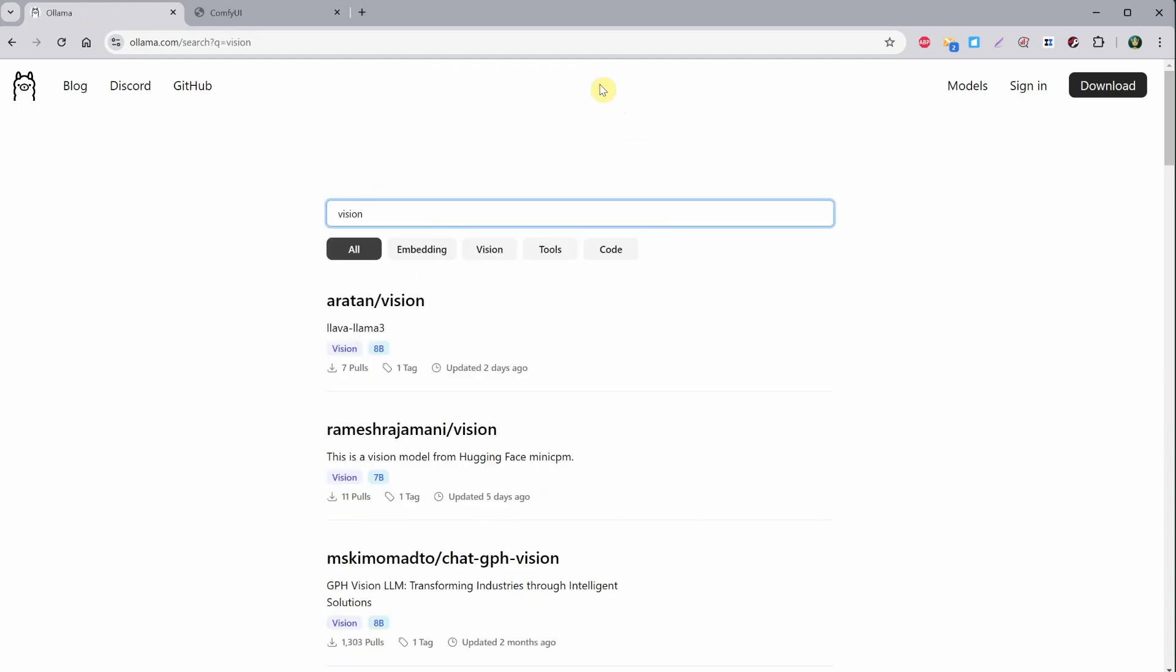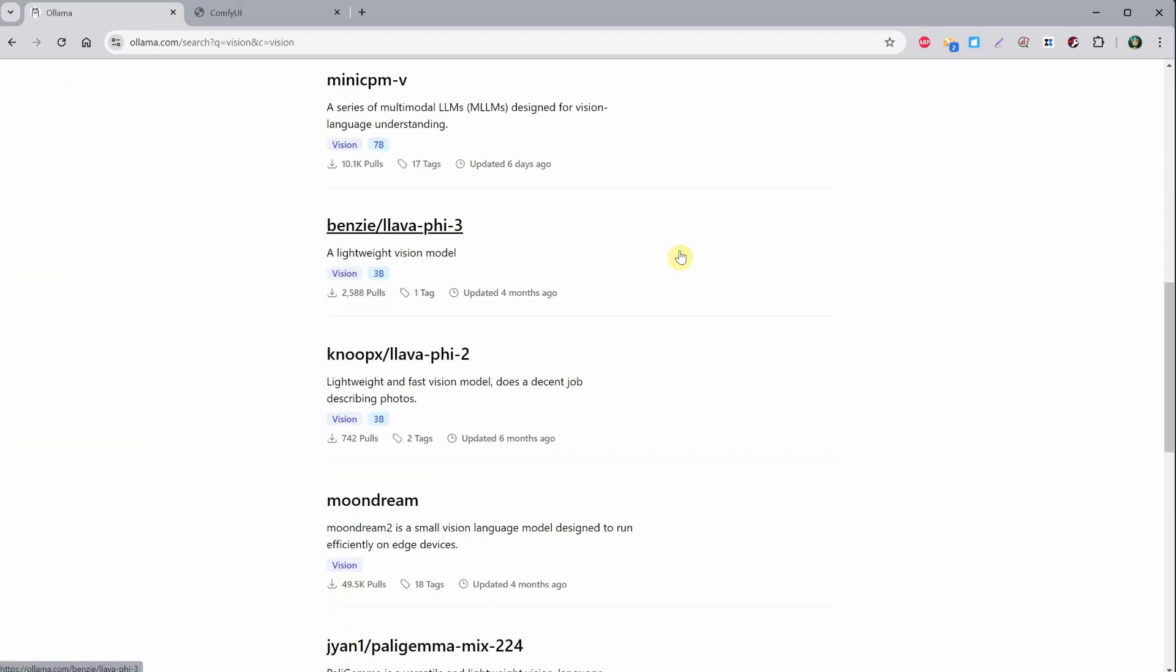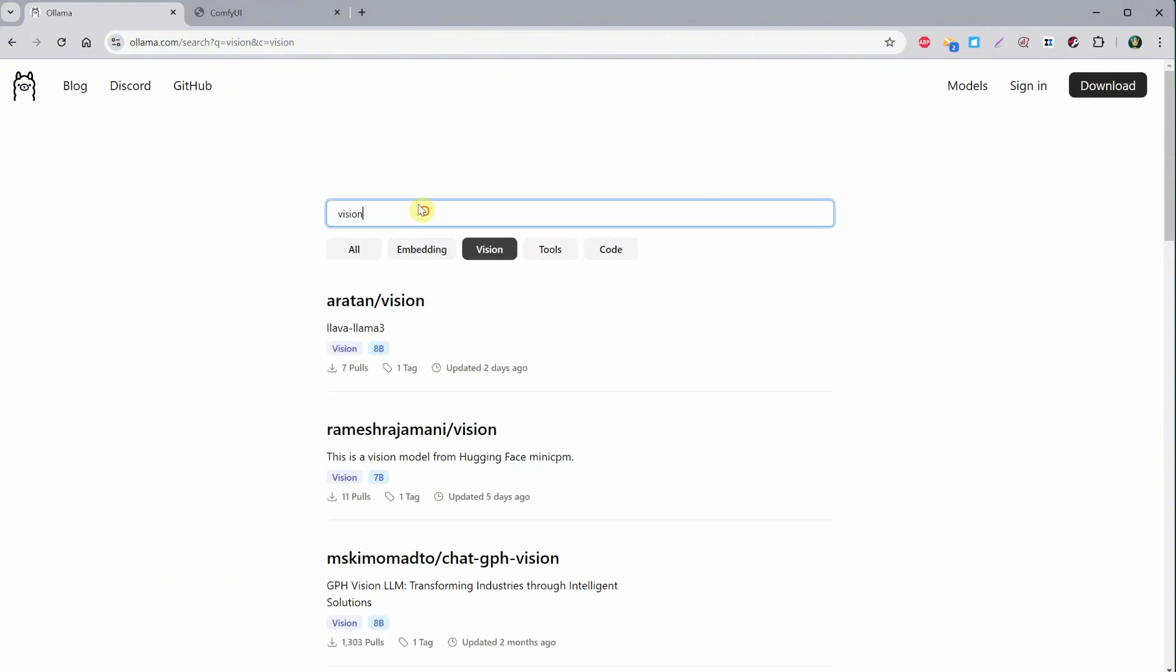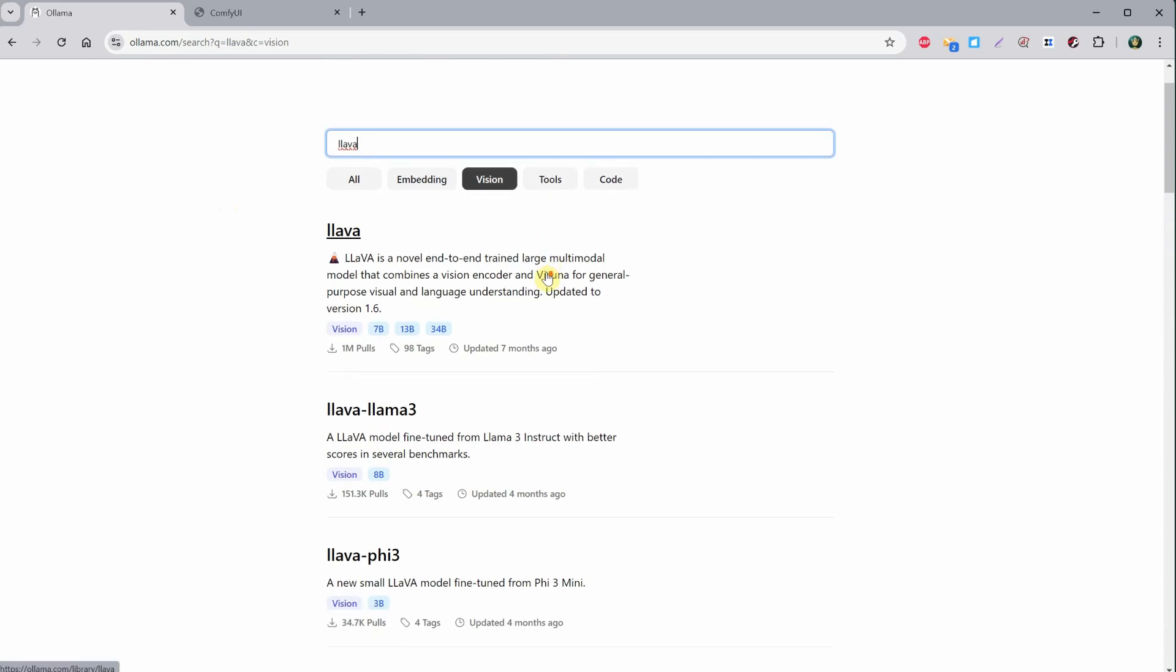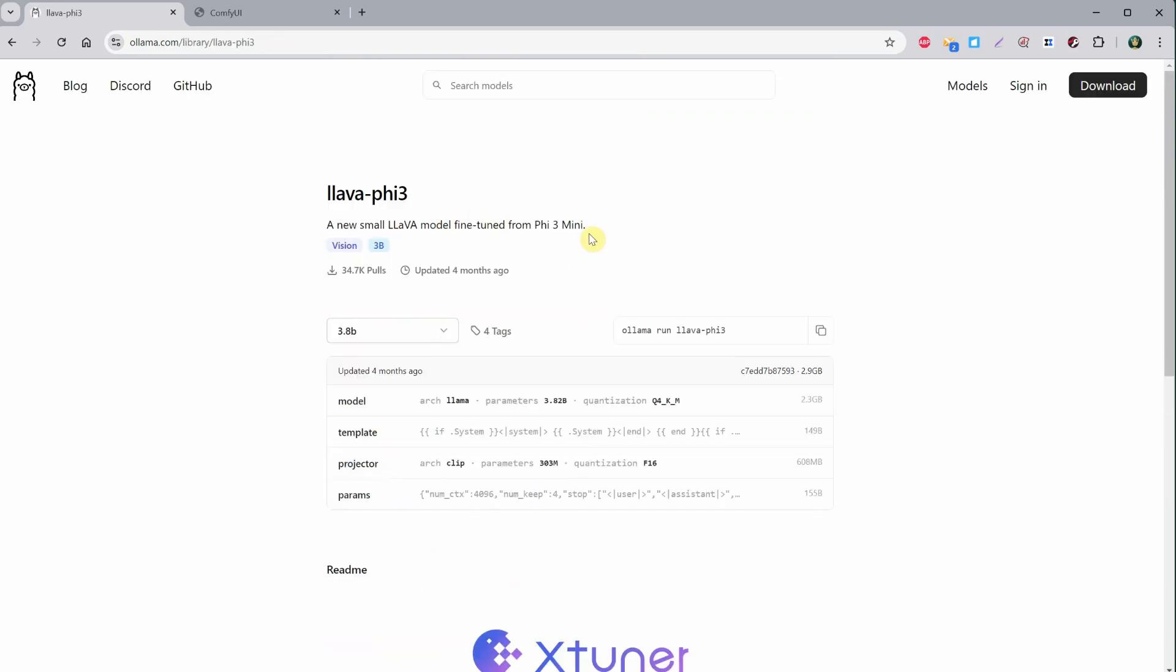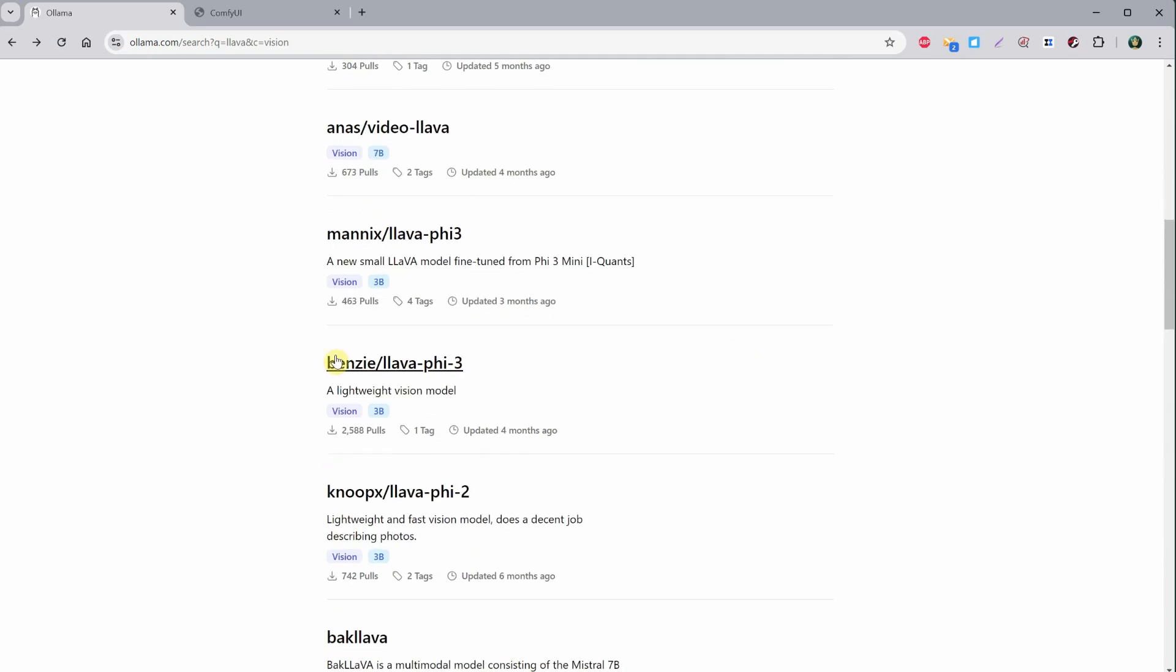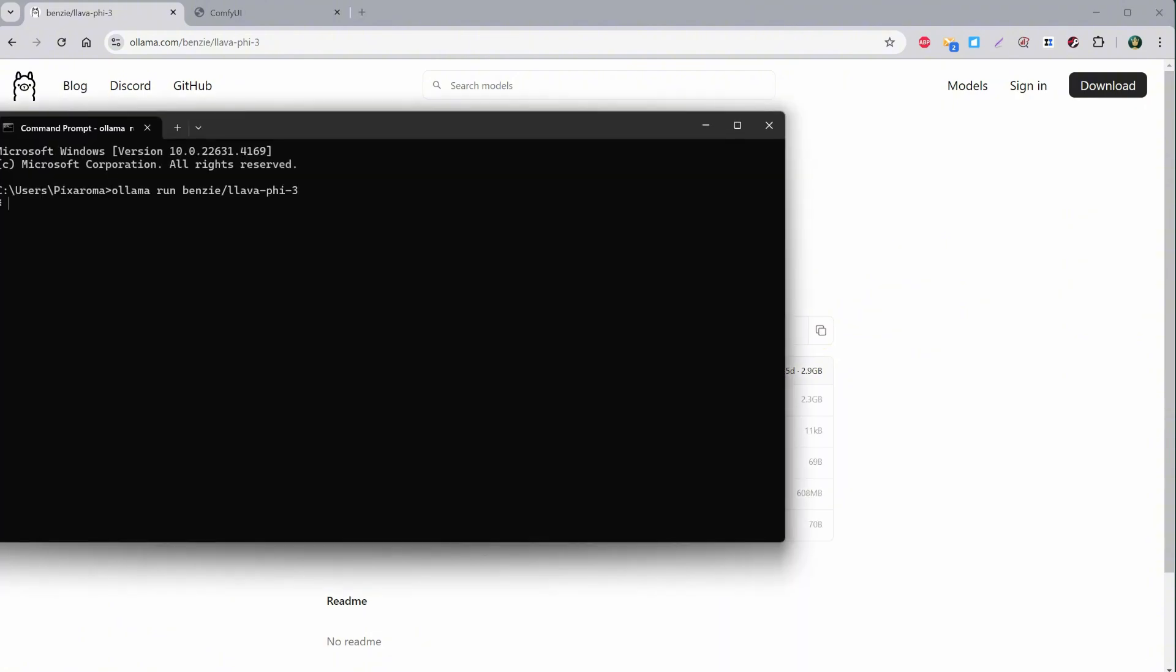Let's find a model that can do that. Let's search the Ollama website for the word vision. Here, you can find a lot of vision models that can interpret an image, but many of those are variations of the Llava model. If you want a smaller model, you can try something like Llava Phi 3, for example. You can read the description. There are more versions, like the Q4 version, so let's test it to see how it works.